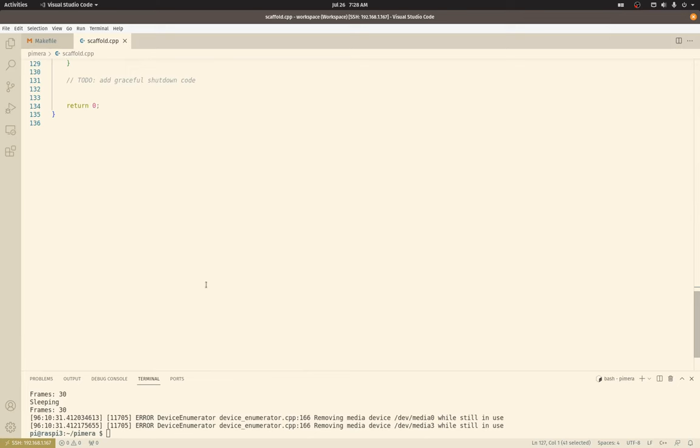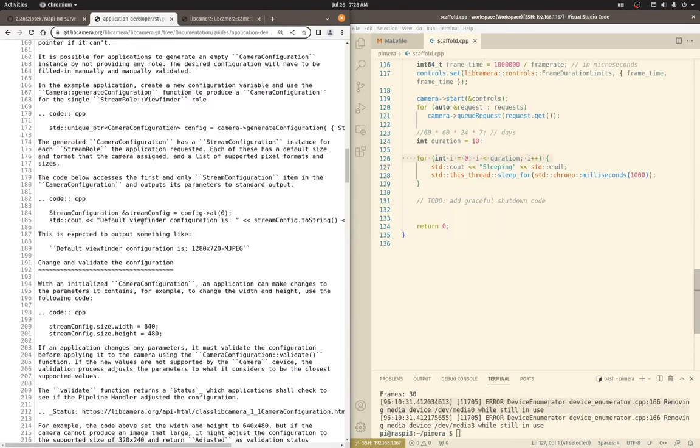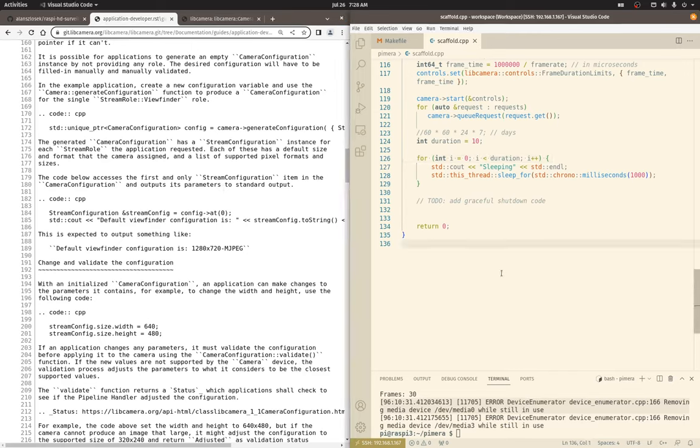That's the basics. There is, again, I have to add the graceful shutdown code, which is at the bottom of the guide. But you can do that. And I think that's it for now. I hope that was helpful. This video went a lot longer than I intended. But thank you for watching. See you next time.